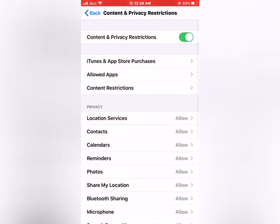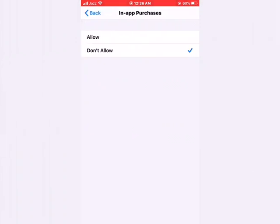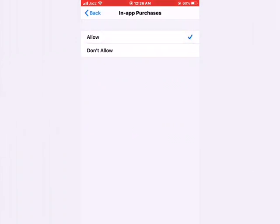Now you should see many options appear on screen. Select iTunes and App Purchases. Then tap on In-App Purchases and select Allow. Go to home.